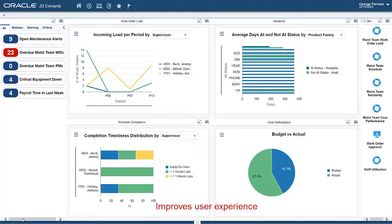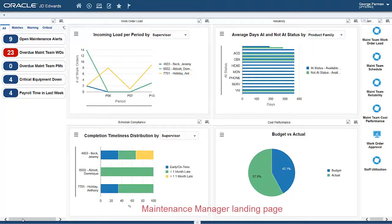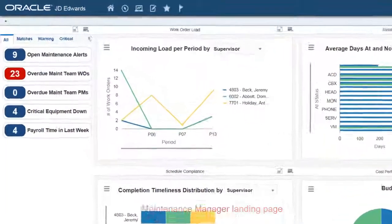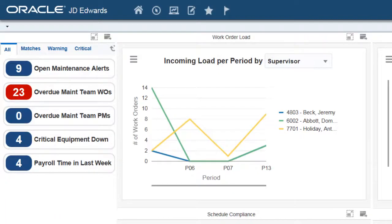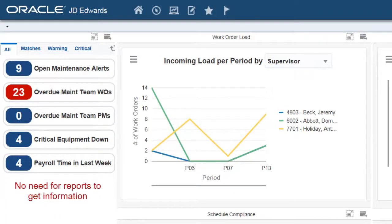Landing pages have been created specifically for maintenance managers. Maintenance managers will now be alerted to conditions that need their immediate attention. They will no longer need to open applications or run reports to understand what needs immediate attention.